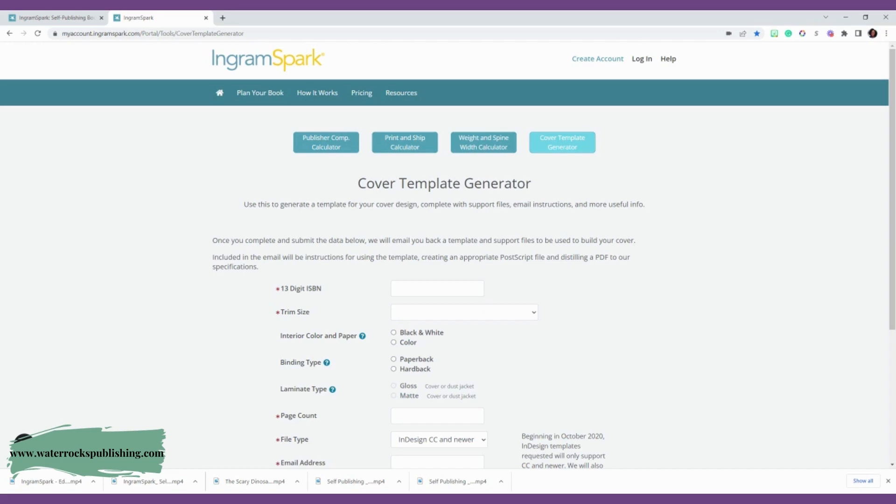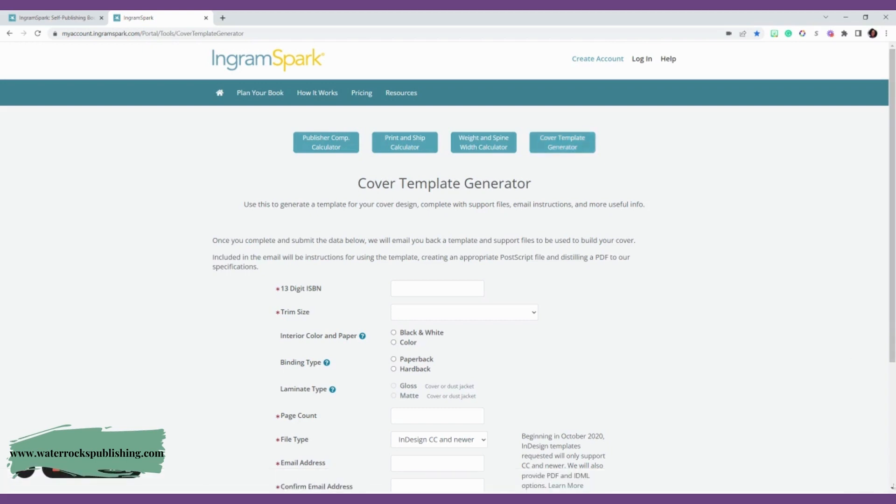IngramSpark likes to have a little extra detail in their cover template that you submit to them. So I'm going to show you how to generate that, and then you're going to, in turn, send that to your cover designer.